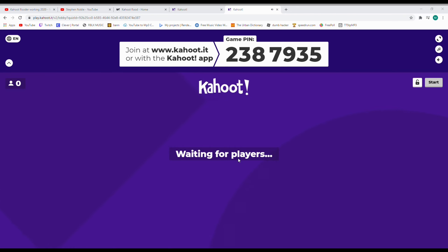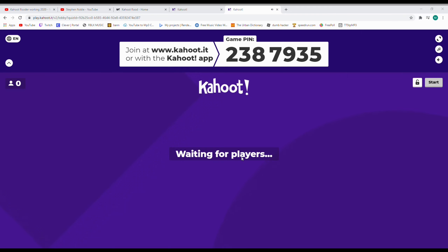It says to use the new anti-bot mode — put 'no.' Enter game pin: 2-3-8-7-9-3-5, then enter. Enter number of bots: 100. Use random name: no. Enter name — which name is bypassed on Kahoot? I'll guess 'diarrhea' because I've tried it before. Use bypass name: yes.